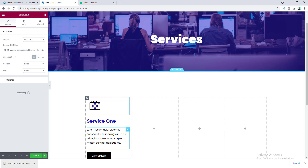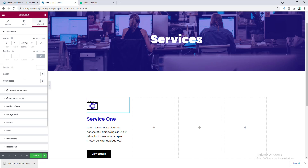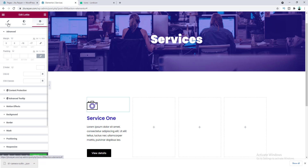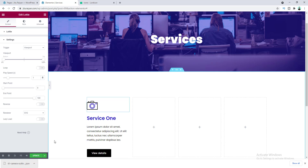The icon isn't perfectly aligned with the line, so go to the Advanced tab and add a negative left margin — set it to minus 17. Also add a negative bottom margin of minus 18 to reduce the gap. Now the icon isn't animating properly in the editor, so go to the Content tab, then Settings, and you'll see the Trigger option is set to Viewport — meaning the animation triggers when you first scroll to this area.